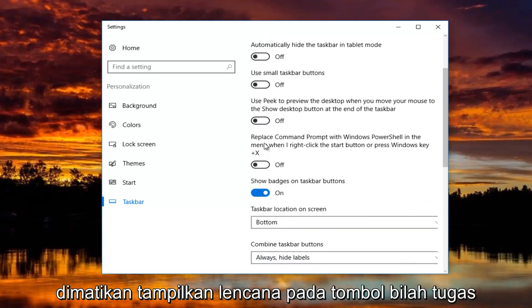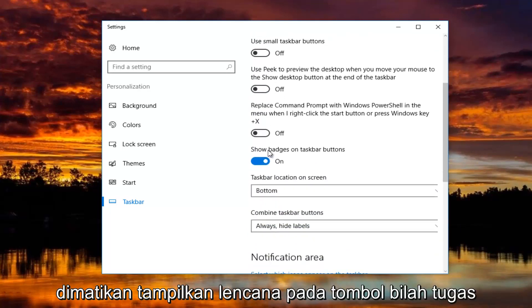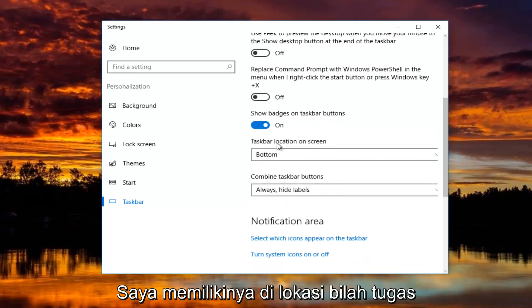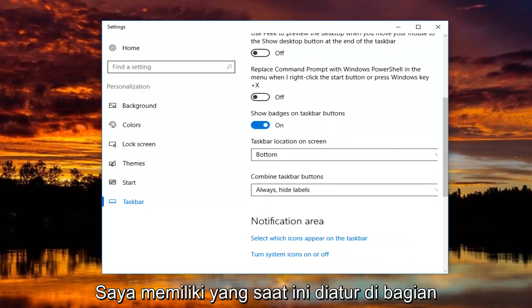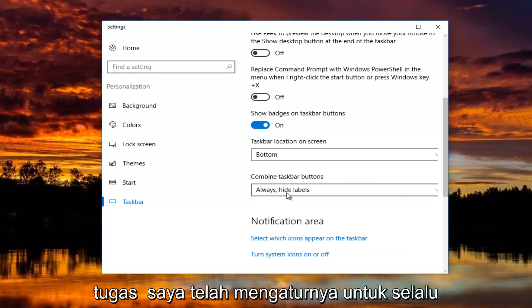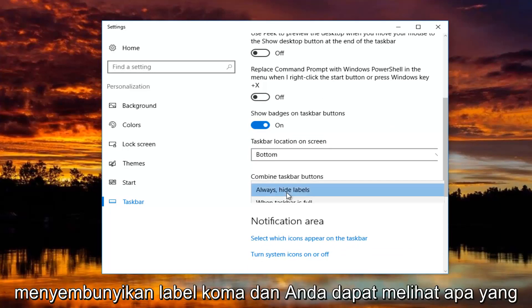Peak is turned off. Show badges on taskbar buttons, I have that on. Taskbar location, I have that currently set at the bottom of the screen. And for combined taskbar buttons, I have it set to always hide labels.